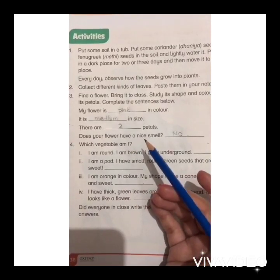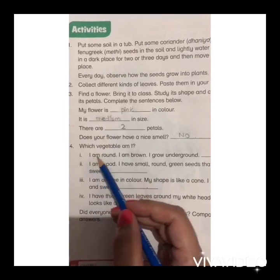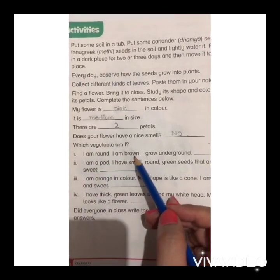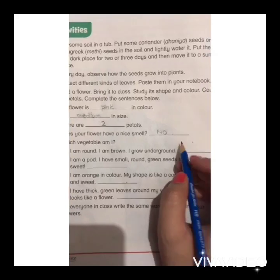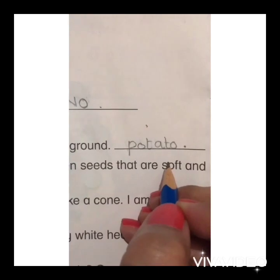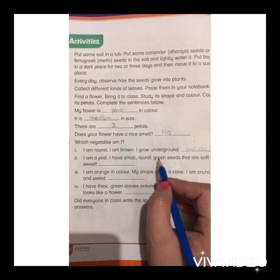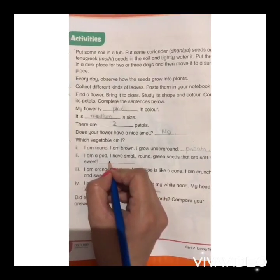Number one: I am round, I am brown, I grow underground. I am a potato.